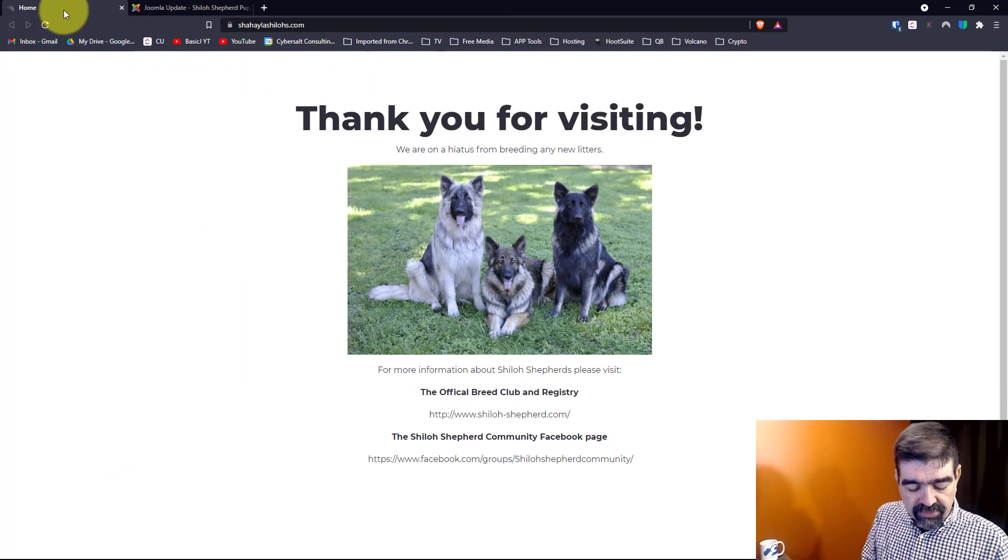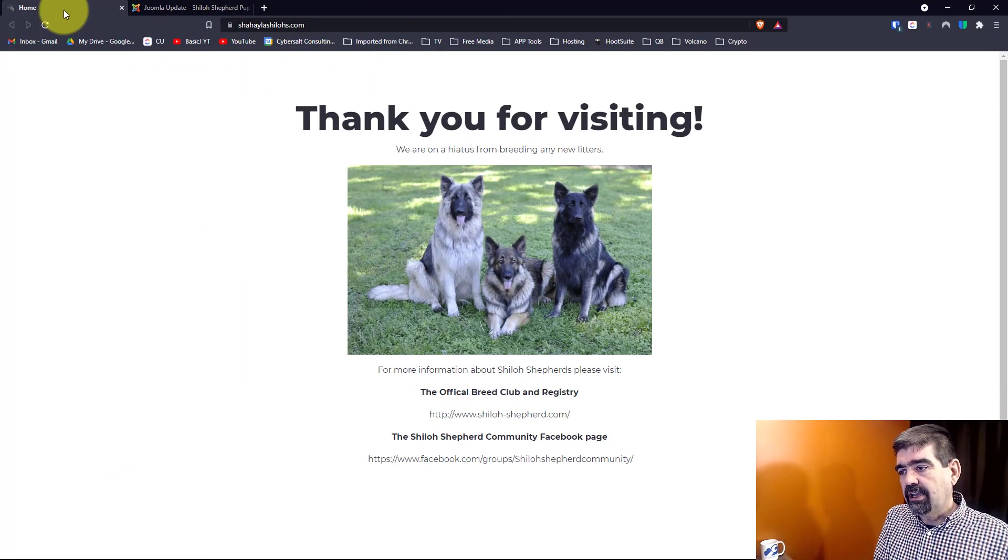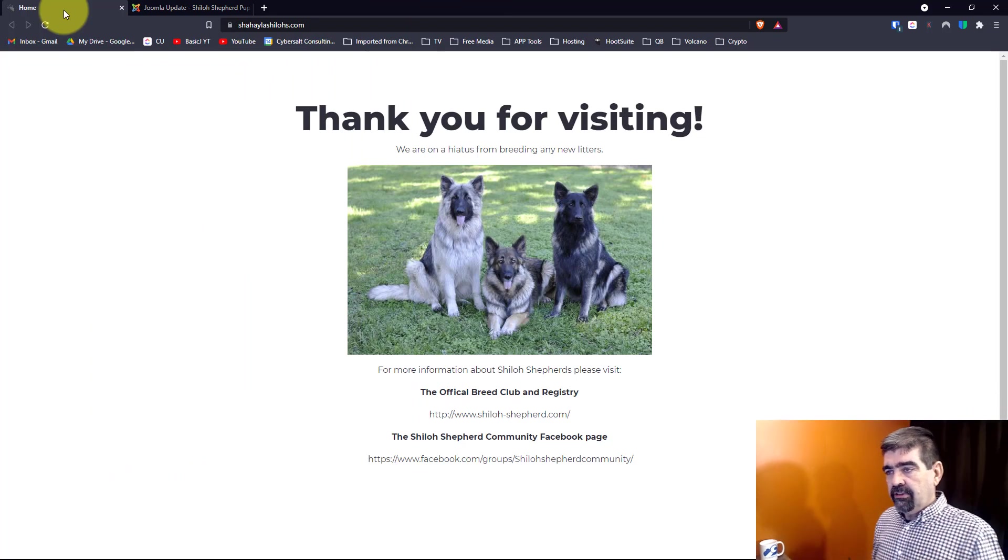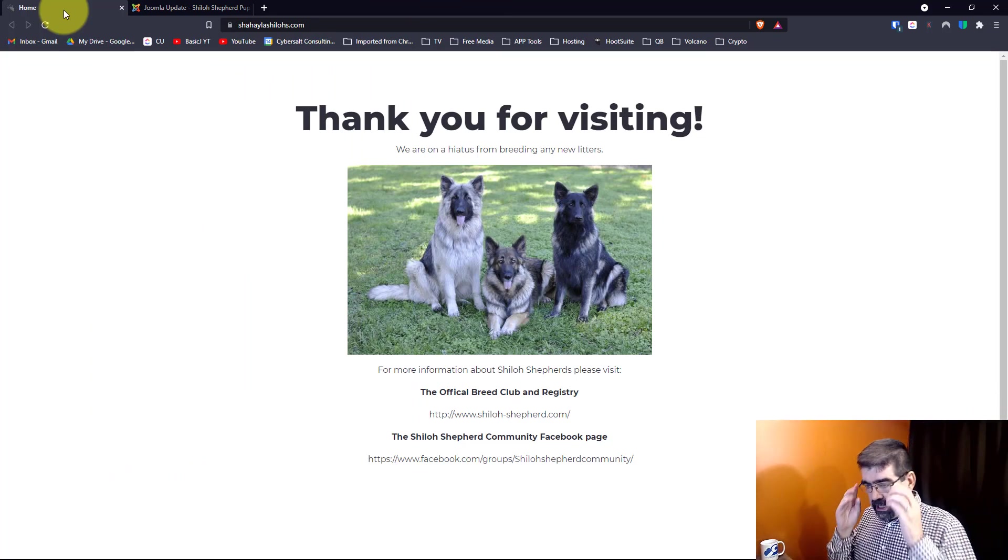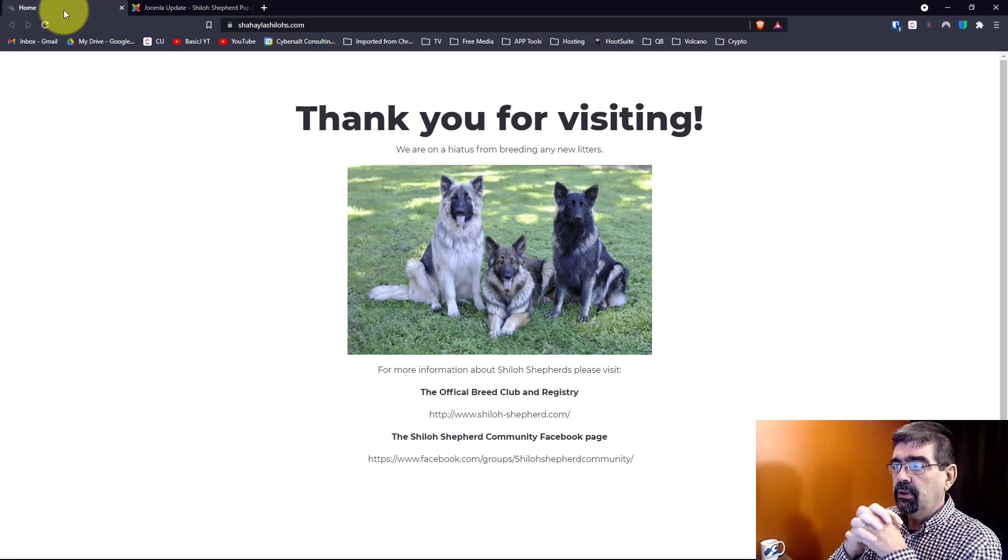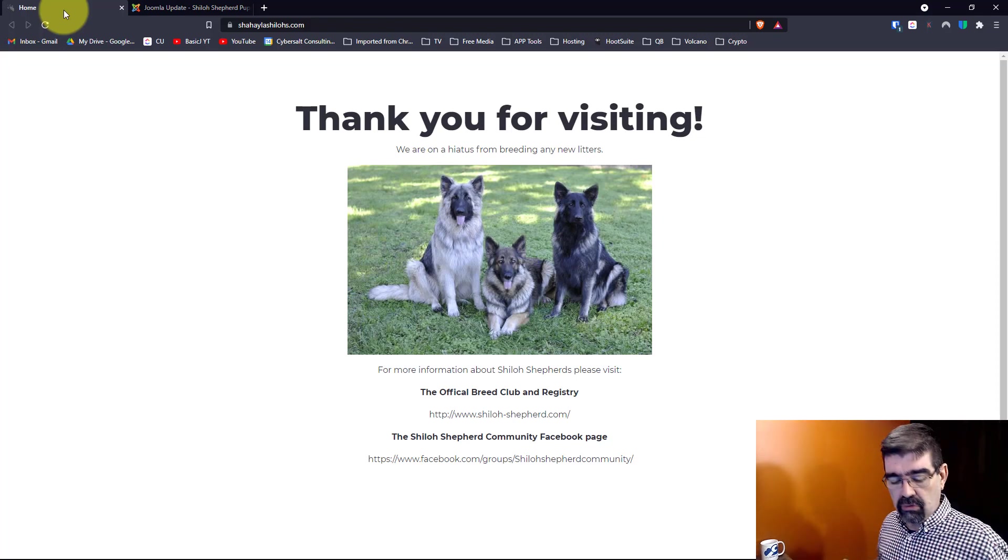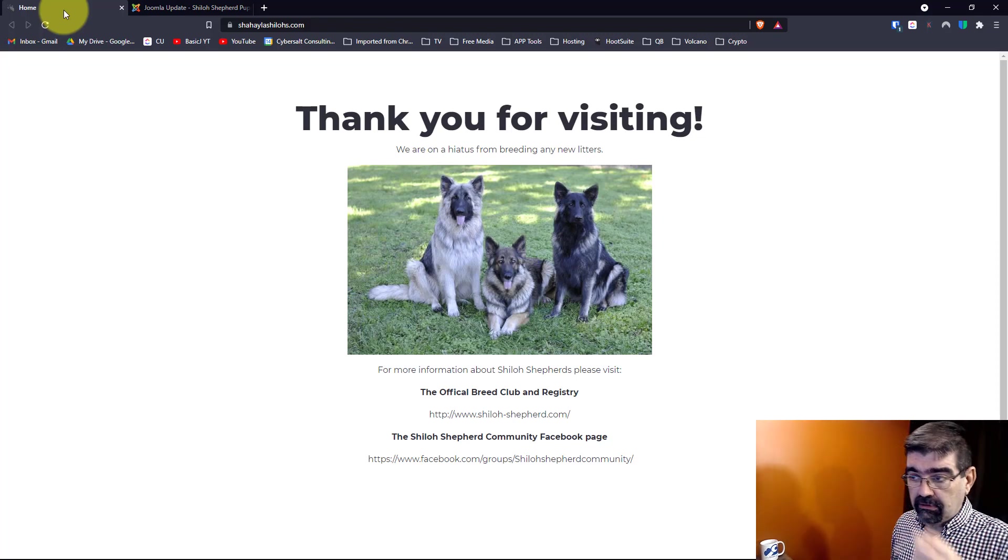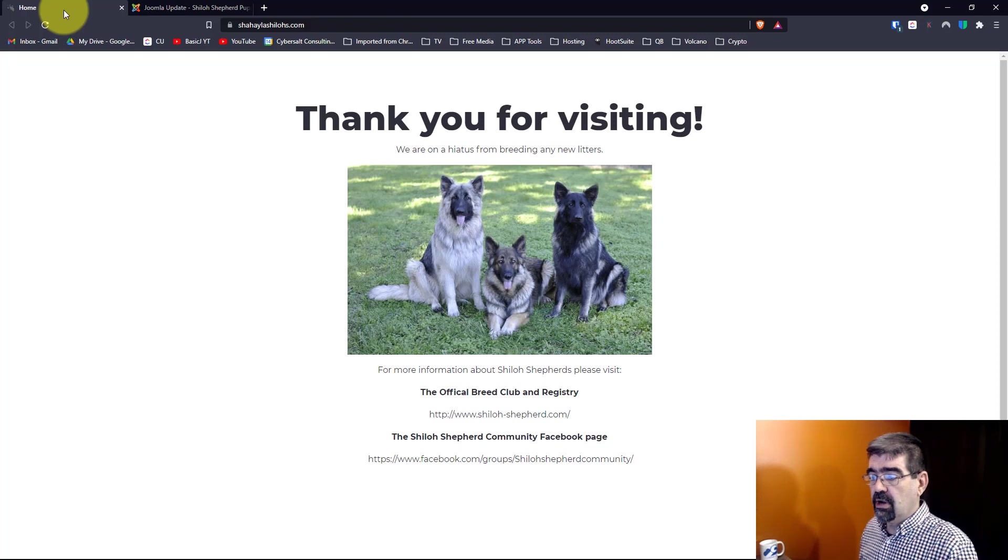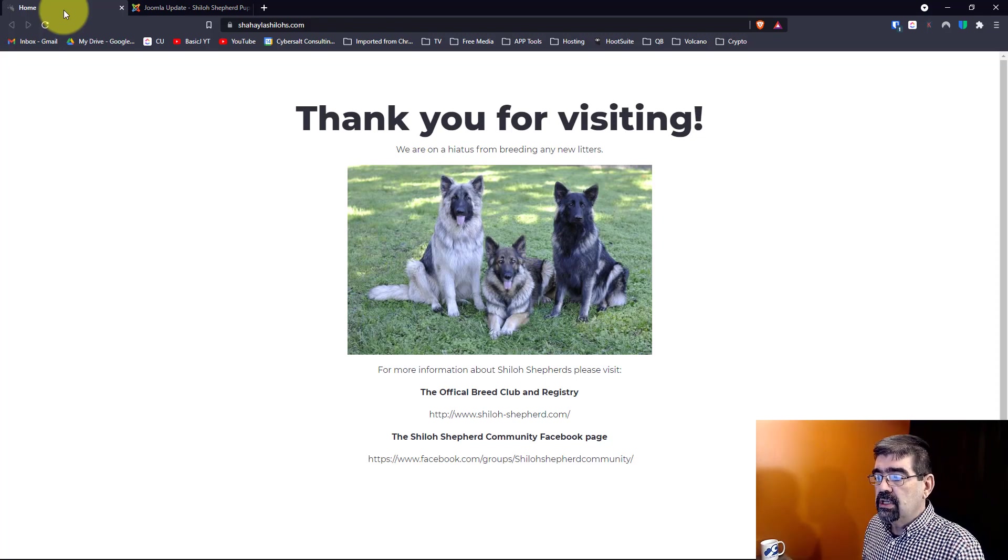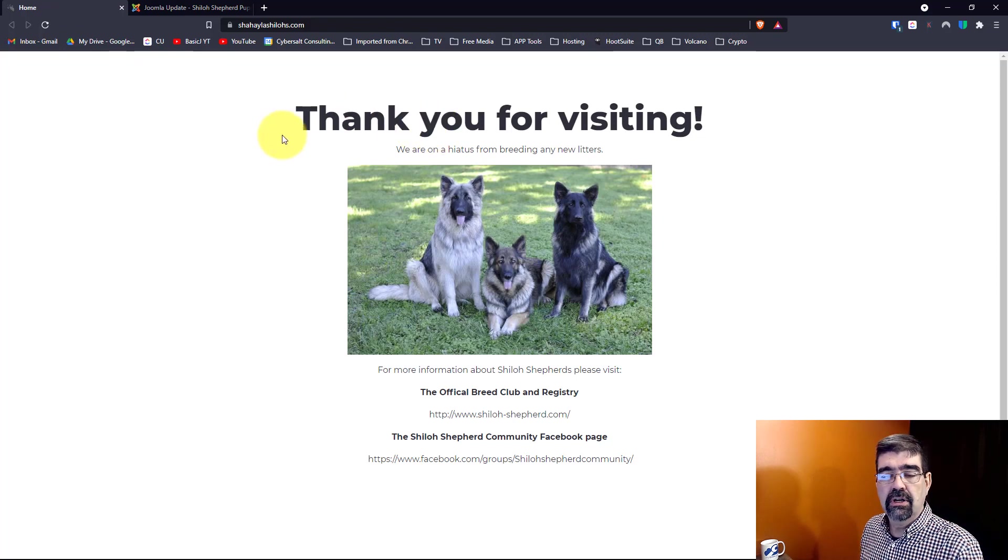Let's turn our attention to the screen. Quick word about this website. This is a Joomla site, looks very plain. It belonged to a friend of mine who was doing some dog breeding and training and when she was diagnosed with cancer, had to take a break from that. So just put this message on her page.